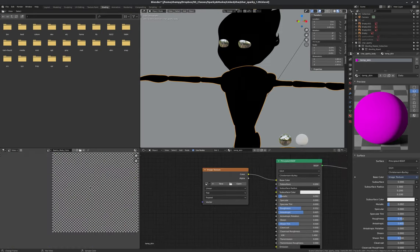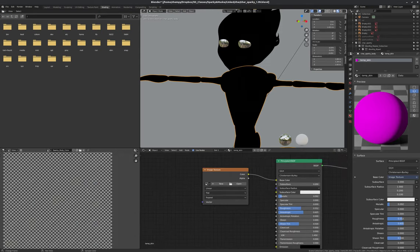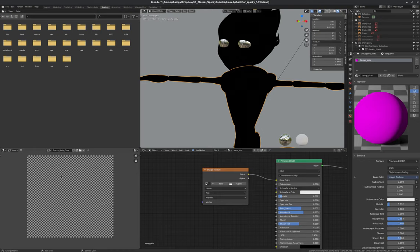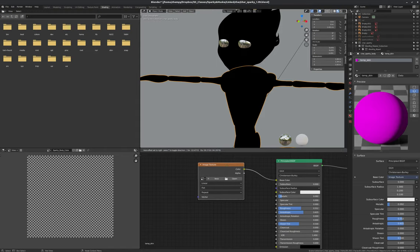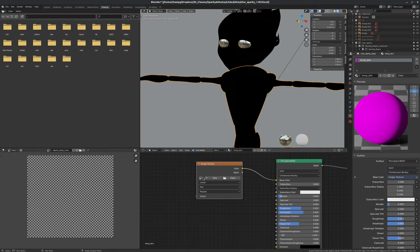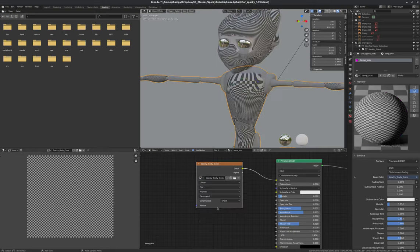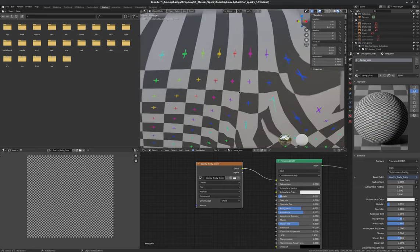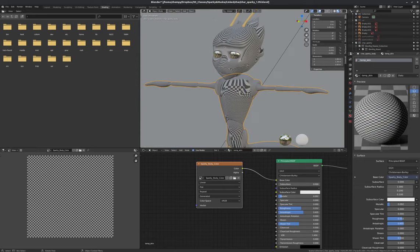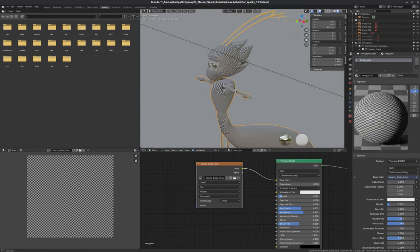So now, what I'm going to do over here in our image preview, I'm going to actually make a new image. So I click on new. And I'm going to call this sparky_body_color. And for my resolution, I'm going to give myself maybe 2K resolution, 2048 by 2048. And I can generate this as blank or I can generate it as a UV grid. Let's just do a UV grid for now. Click OK.